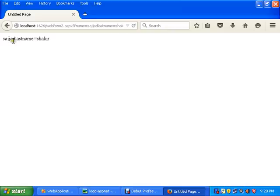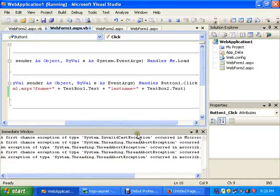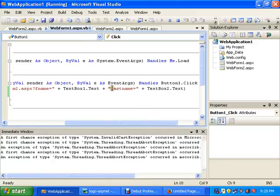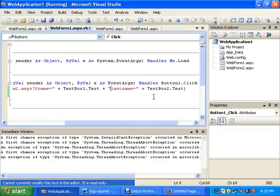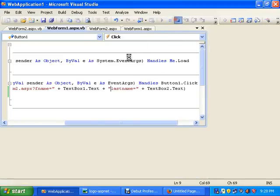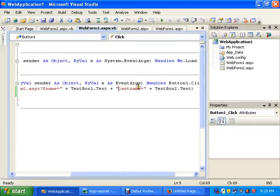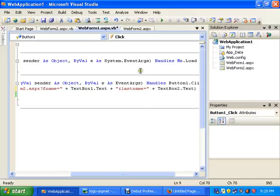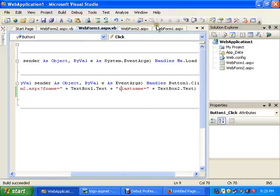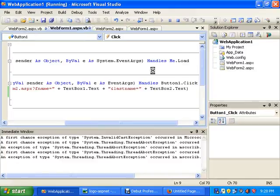You can see that first name and last name. Oh yeah, I did a little mistake here. Here I will add End Sub. And then I will run it again.